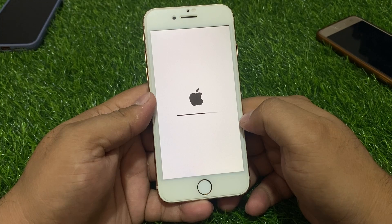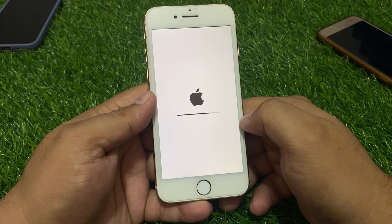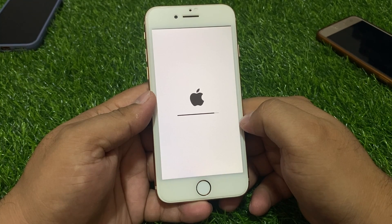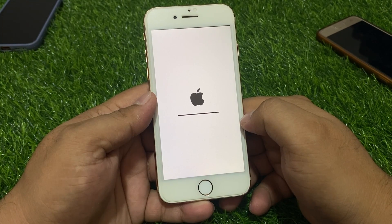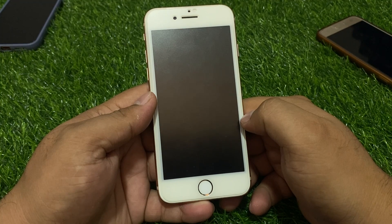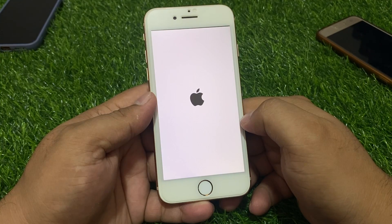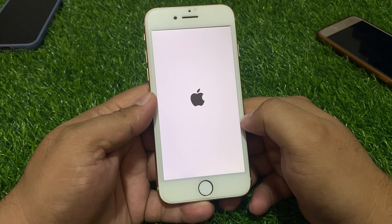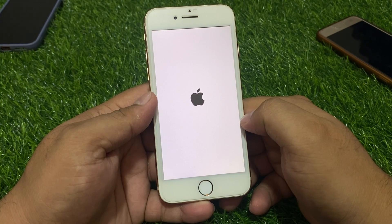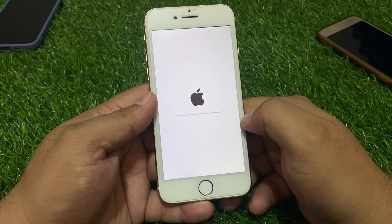Set up your new iPhone. Wipe complete — set up your new iPhone. Your iPhone wipe is complete and you can now set up your new iPhone.